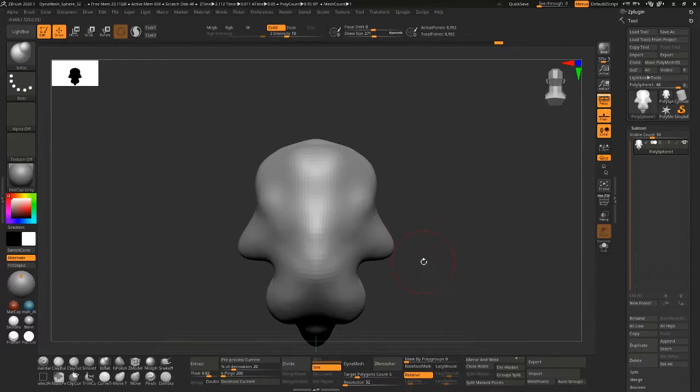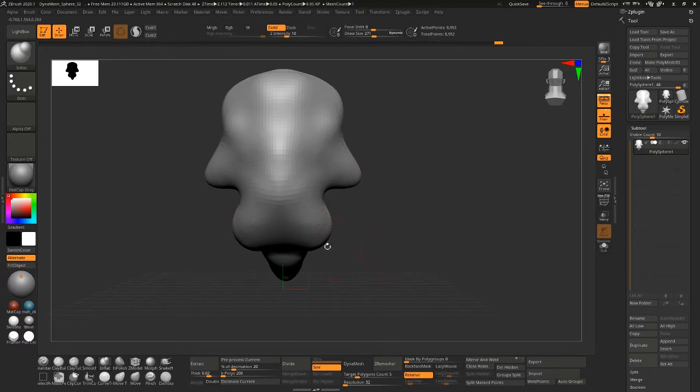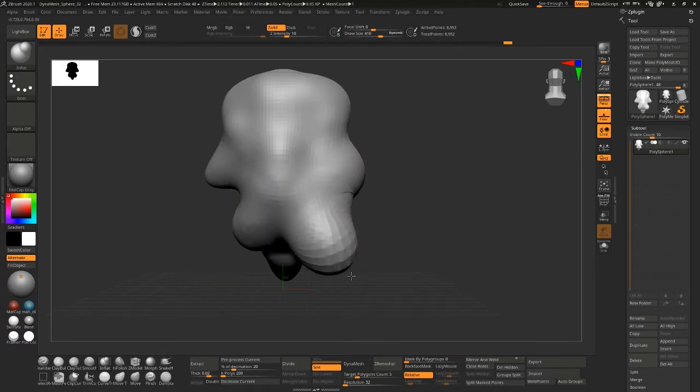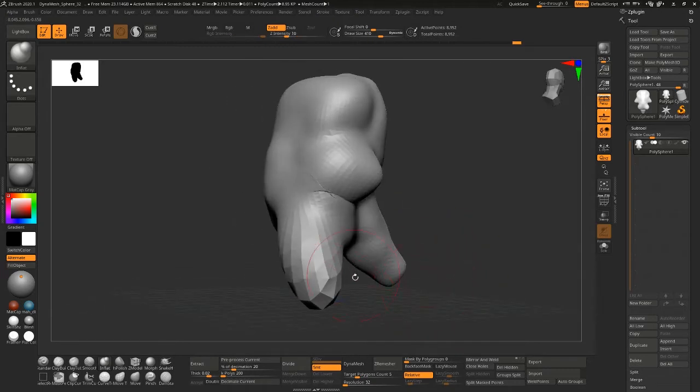So let's go back to ZBrush. I'll turn off symmetry and I'll just make one side crazier. Let me turn Dynamesh back on.